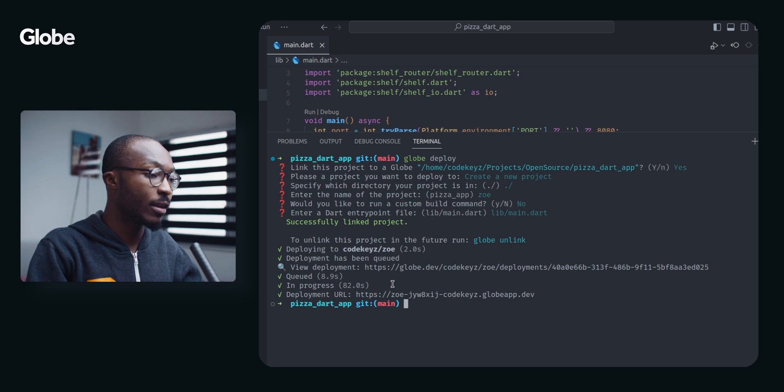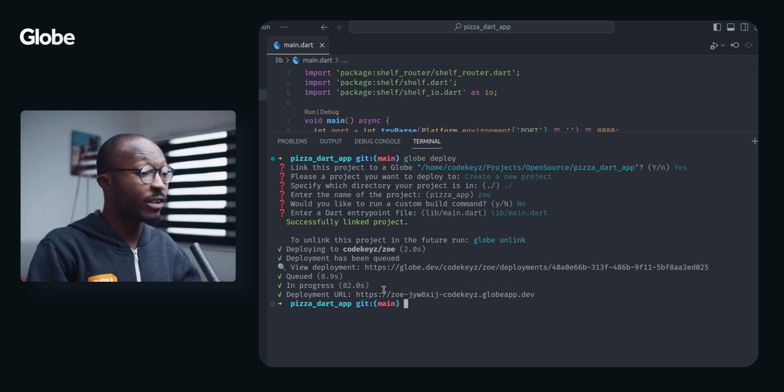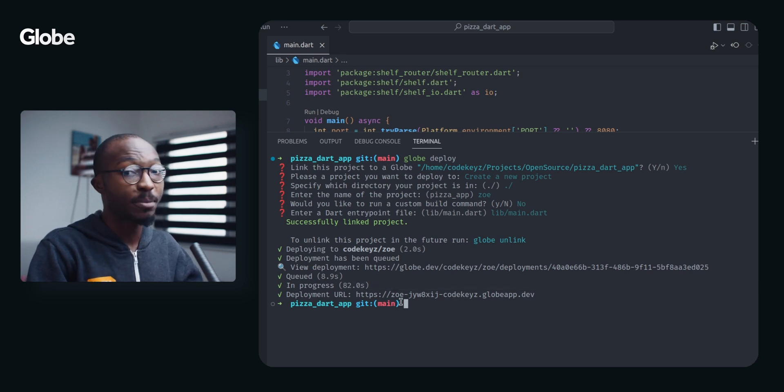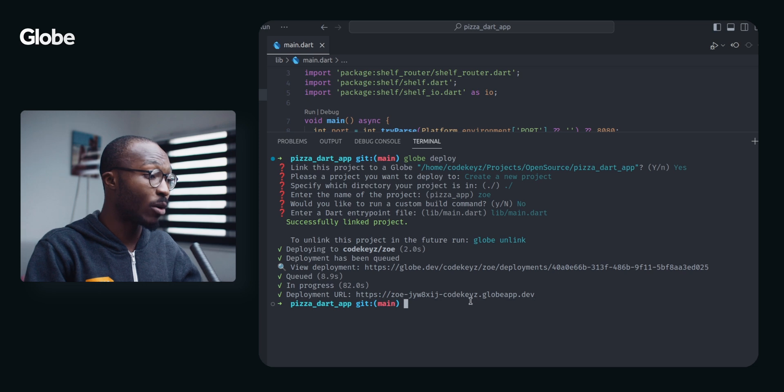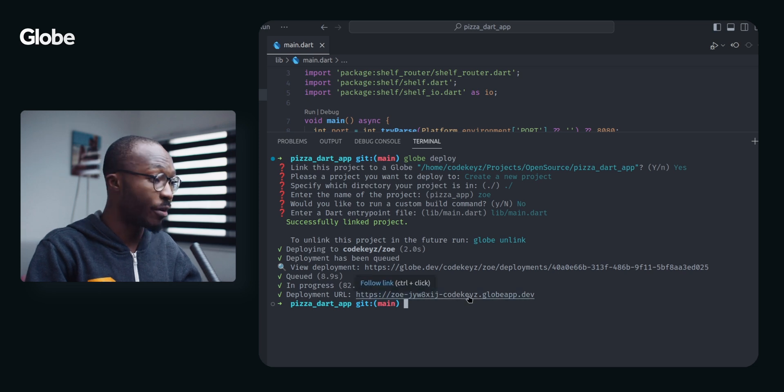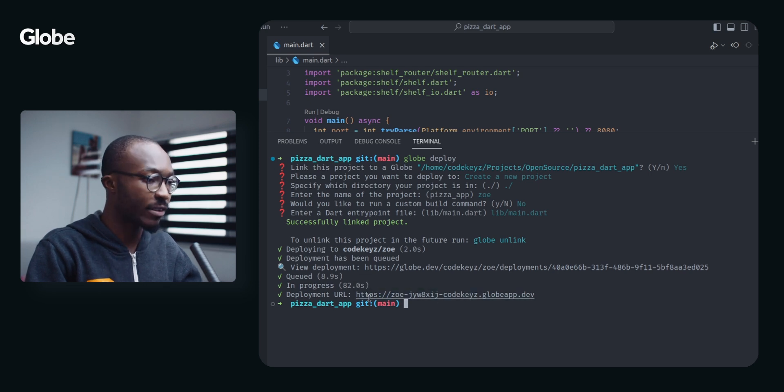As you can see after about 82 seconds our app is live in the cloud and I have a URL I can use to access that.